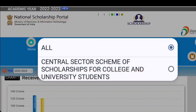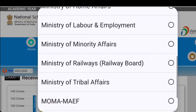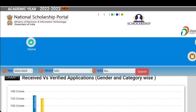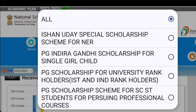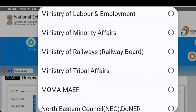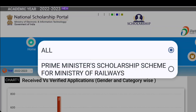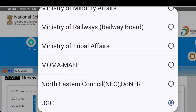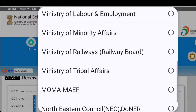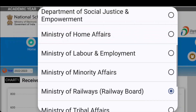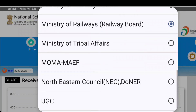Under the Department of Higher Education, there is the Central Sector Scheme of Scholarship for College and University Students. Under UGC, there are additional schemes. Under the Ministry of Railways, there is the Prime Minister Scholarship Scheme. You can check all available scholarships under various ministries and click on the one relevant to you.